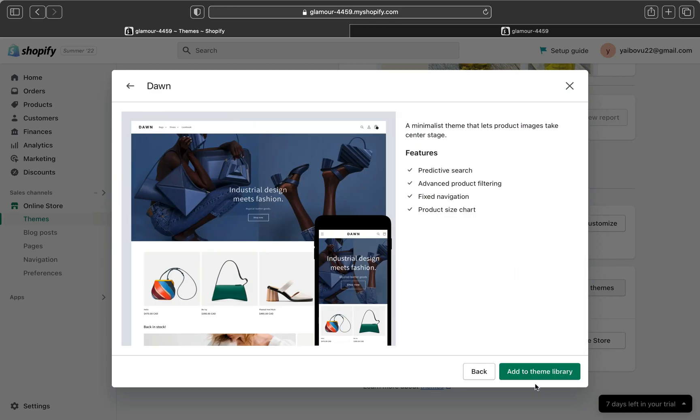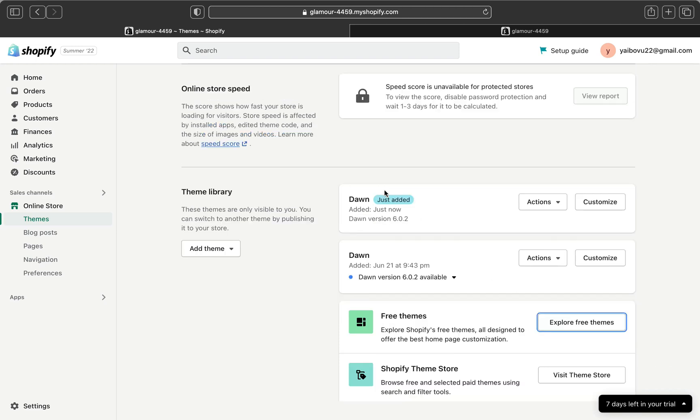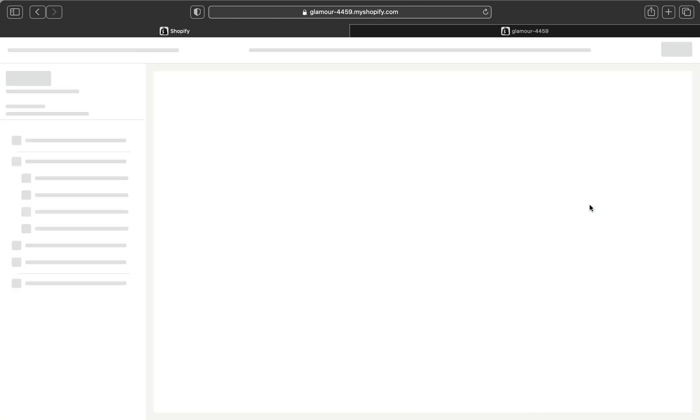I'm going to add it to my Shopify library and right over here it is downloading so it's going to take a little bit of time. Now my theme has been added. Let's click customize here.